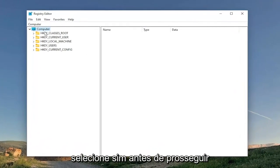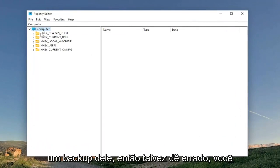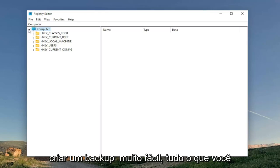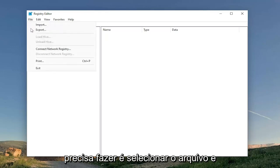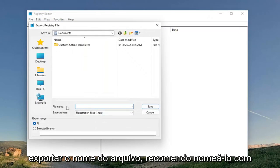Before you proceed in the registry, I would suggest you create a backup of it. So maybe something goes wrong, you can easily restore it back. In order to create a backup, it's very easy. All you have to do is select File and then Export. File name, I recommend naming it the date in which you're making the backup.